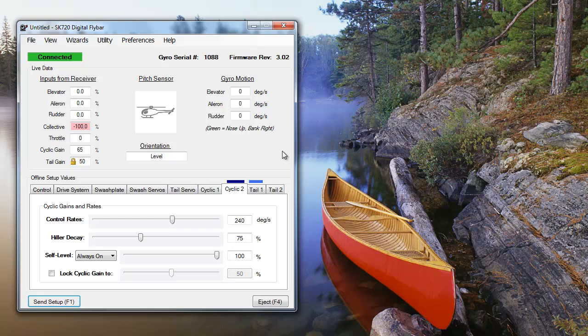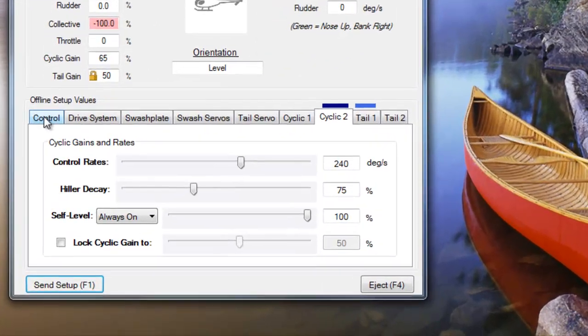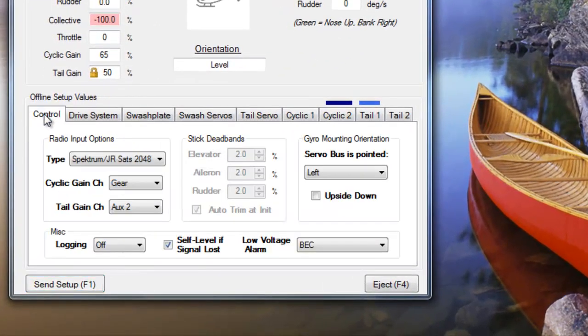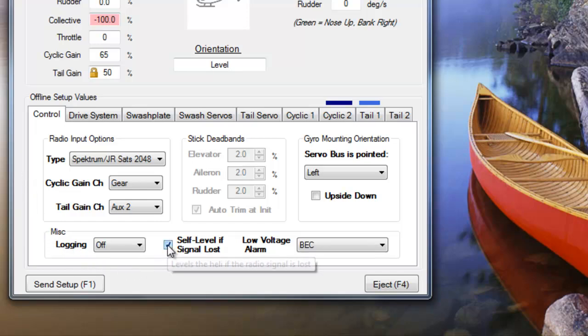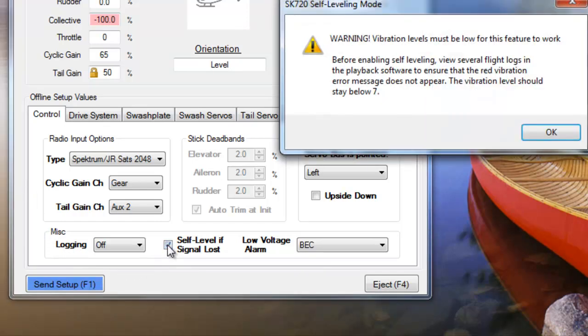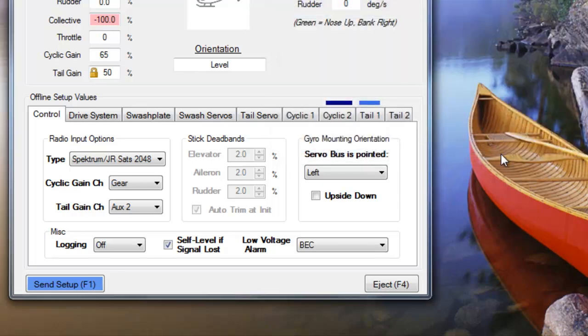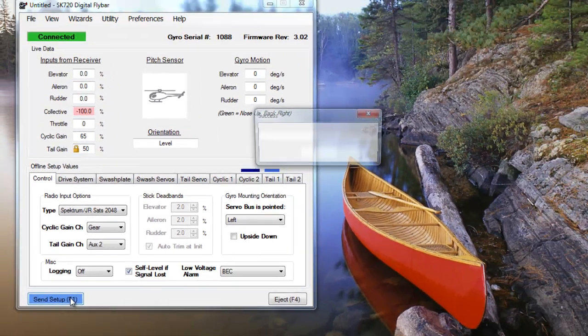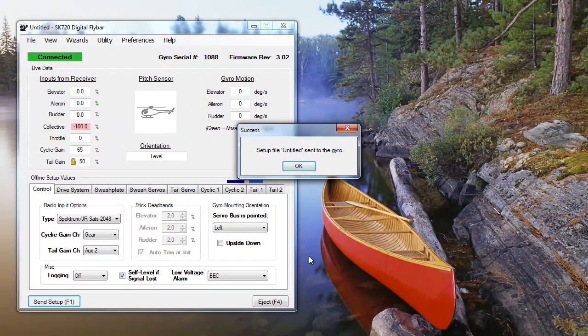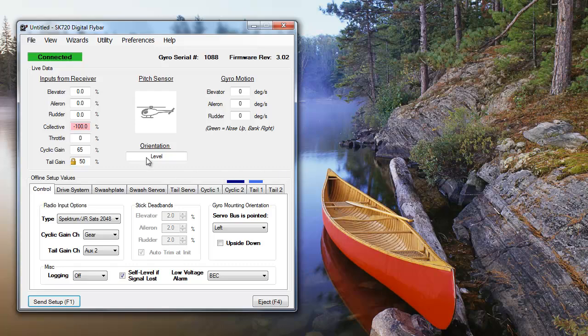Finally, you can set your heli to self-level if the SK-720 loses signals from your transmitter. At the bottom of the control tab, click self-level if signal lost if you want to use this function. If you've set the failsafes correctly with a few degrees of negative collective pitch, it should auto-rotate down level.